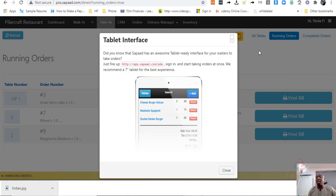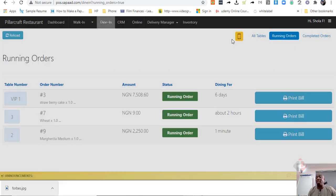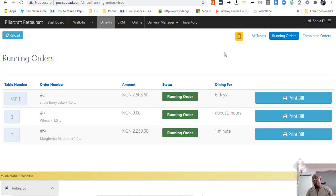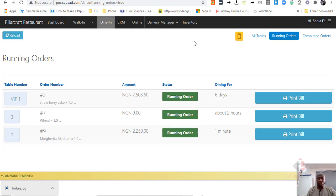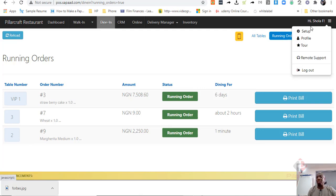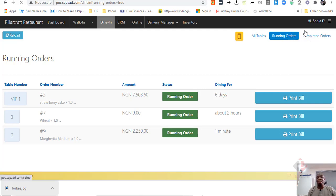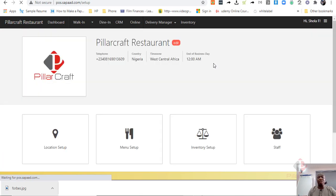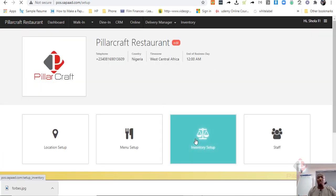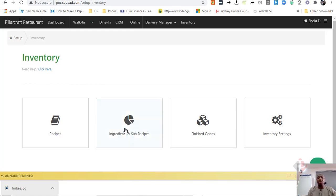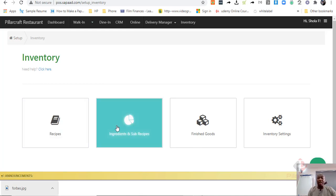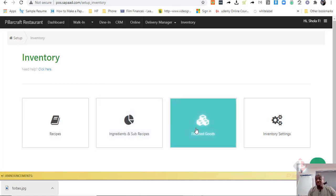Now, another thing that you will find in restaurant management software that you will not likely see in a retail management software is how the inventory is managed. One of the things that you are going to see in SAPAD is that inventory is managed in various levels. Now, there is recipe, there are ingredients and soft recipes and there are finished goods.